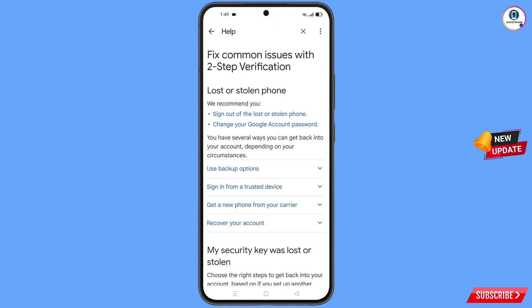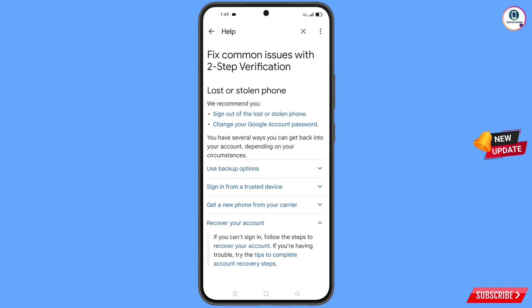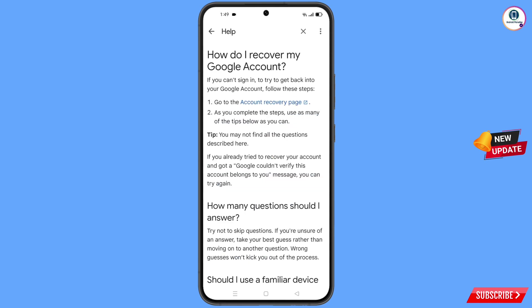You will see the last option 'lost or stolen phone' — tap on it. You will land on that page, and here you will find the 'recover your account' option — tap on it. A dropdown menu will appear and you have to tap on account recovery steps. You will land on the recover my Google account page — tap on account recovery page.